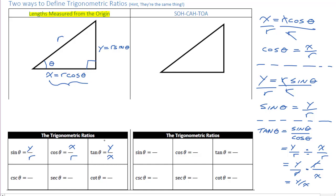Now, our reciprocal functions — cosecant, secant, cotangent — are just the reciprocals of the ones above. All I need to do to find cosecant is flip sine: r divided by y. For secant, flip cos: r divided by x. And cotangent is just the reciprocal of tan: x divided by y. That's how we set up our six primary trig ratios — we're just defining them right now.